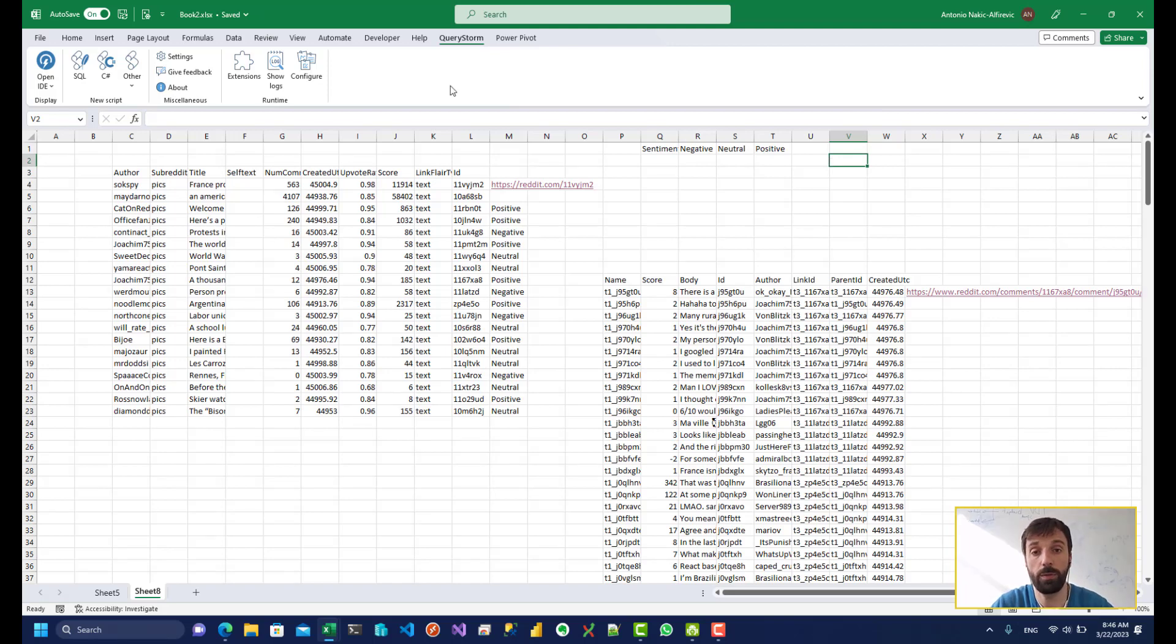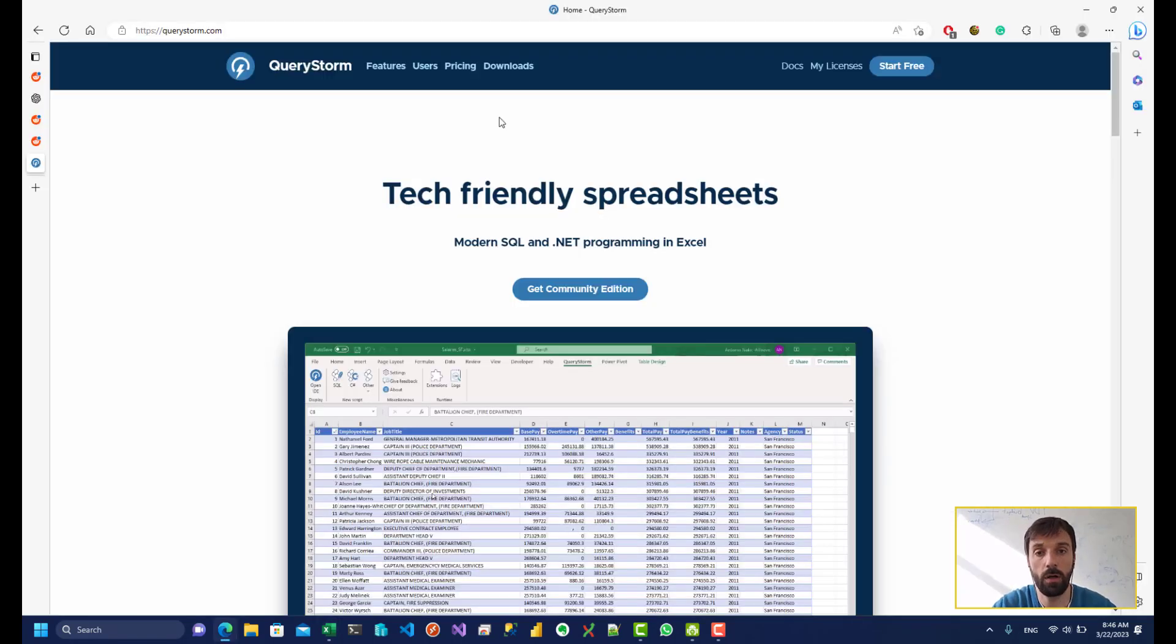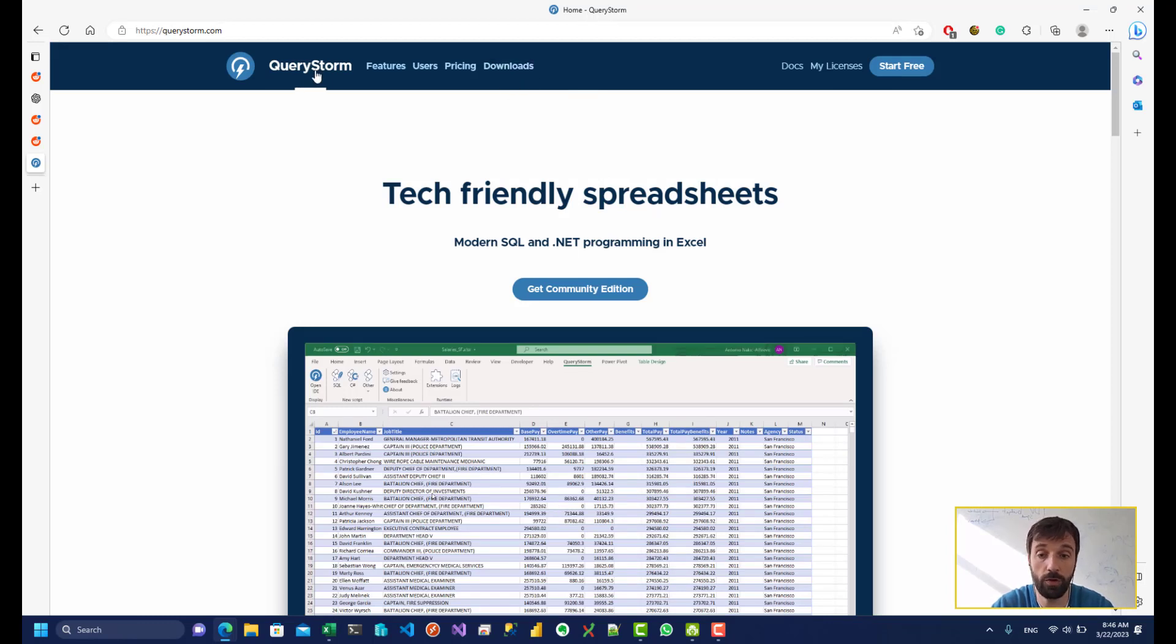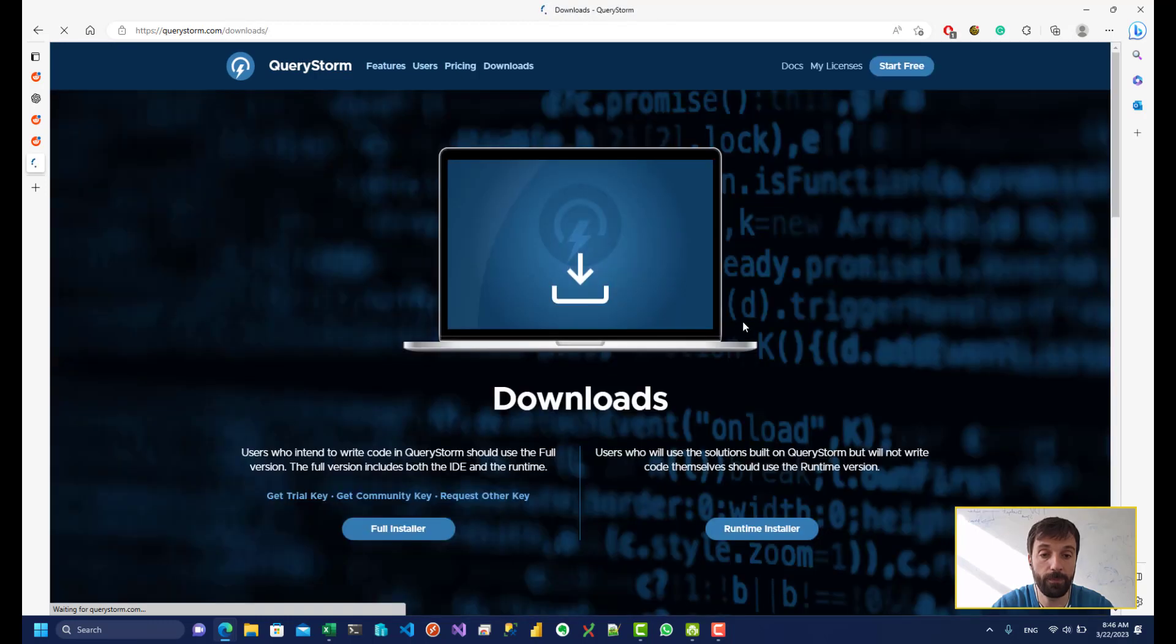So just for people who are not very familiar with QueryStorm, let's just go over how to get this. So first off, you need to have the QueryStorm runtime installed, or the full version of QueryStorm. You can do that by going to QueryStorm.com, click Downloads, and download the runtime installer.